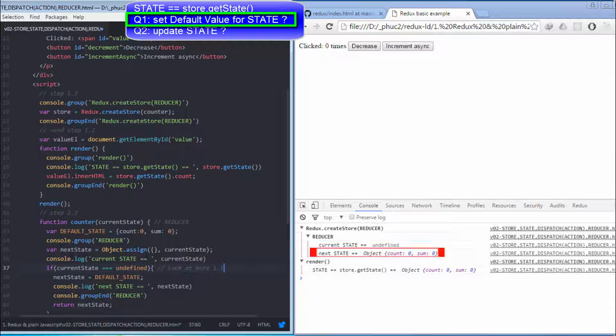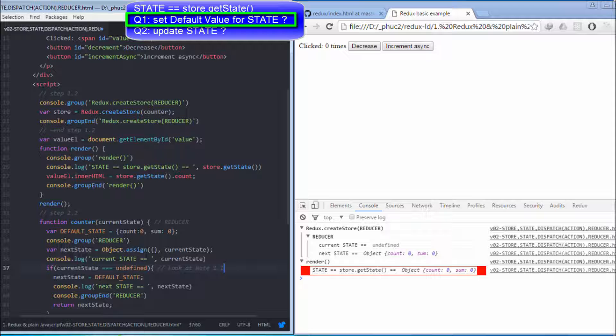The next state in this reducer will become the updated state. This state is used to decide the information on browser through the render method.